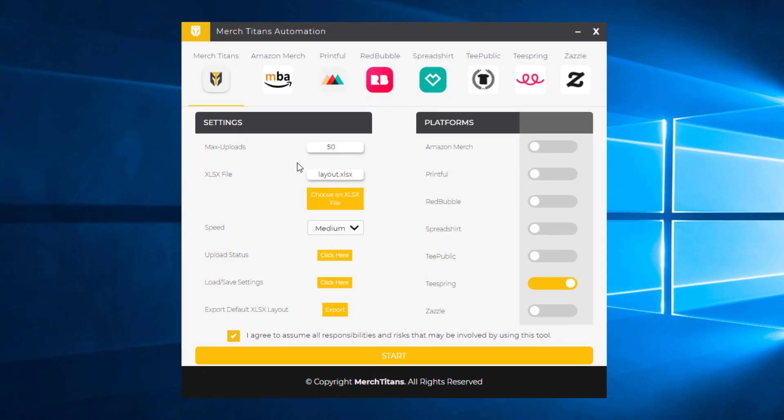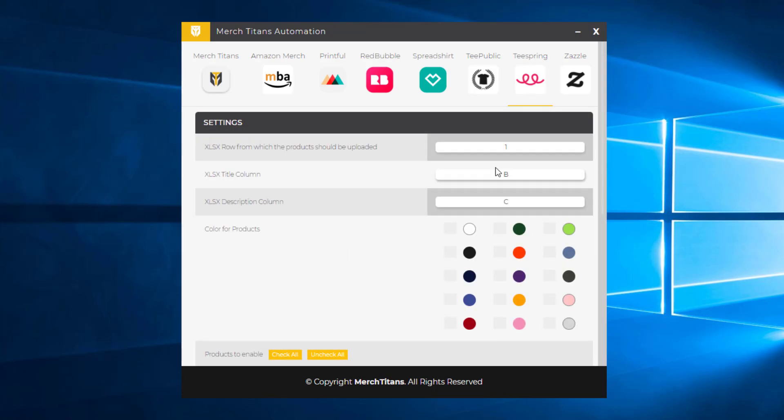So over here on the front page of the Merch Titans app, you'll see Teespring, so click there. And Teespring is actually fairly simple. As of right now, they only have two different sections for your title and your description. That's it.